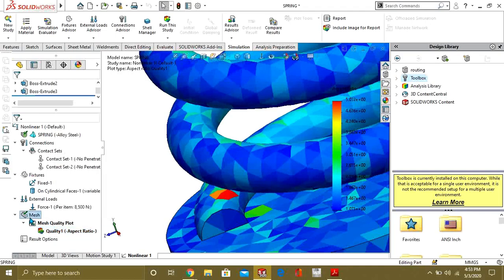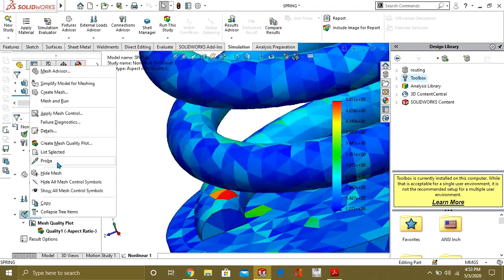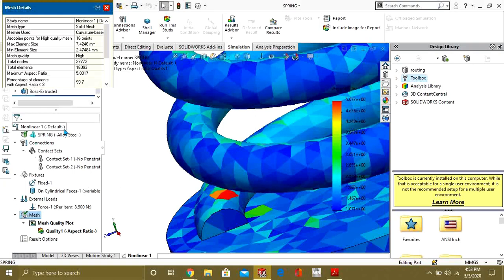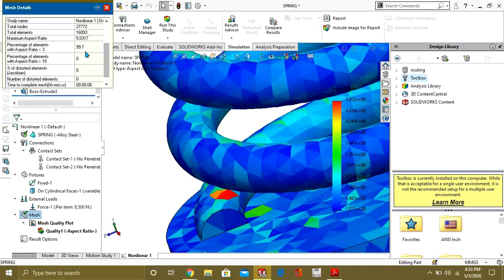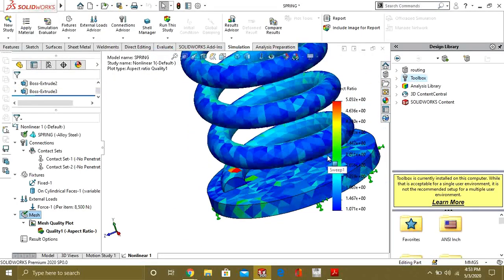You can also check the properties or details of the mesh from here. So you can see that our percentage of element to distortion factor ratio less than 3 is 99.7%, so it is good for us.